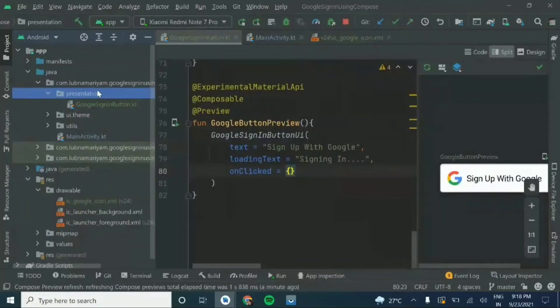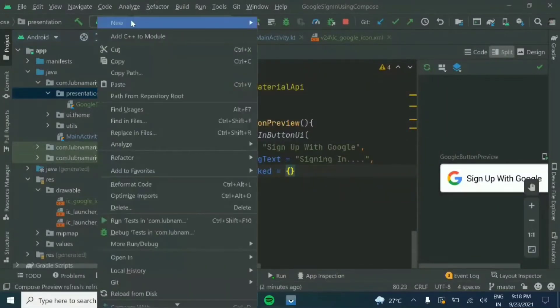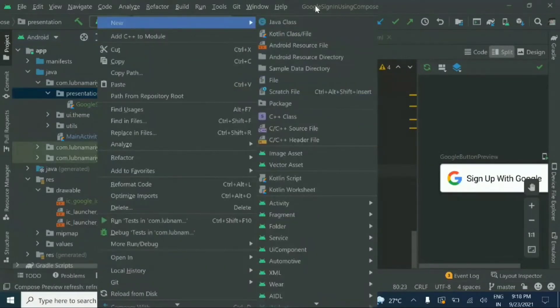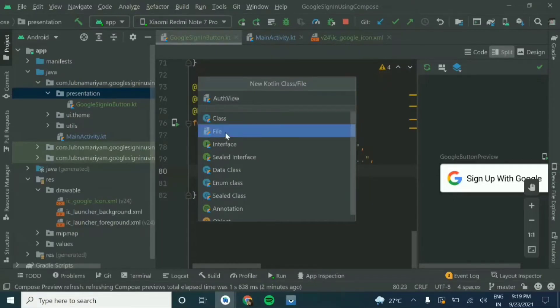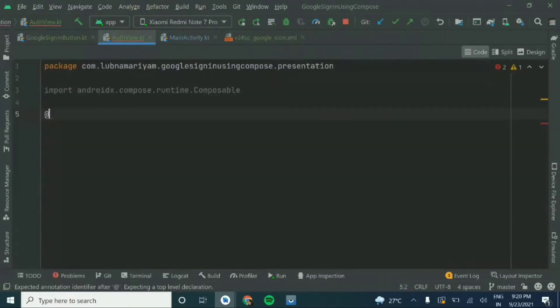Hi guys, welcome back to the video in the playlist. In this video you will see the authentication of the Google sign-in. In the previous video we have seen the Google sign-in UI with animation and the progress bar. Now we'll start with a Kotlin file and create an authentication view.